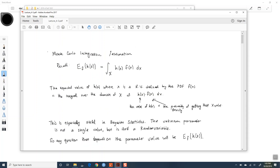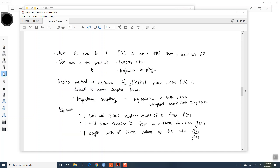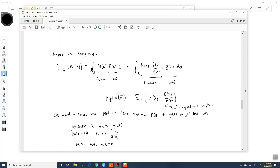Monte Carlo integration was the idea of trying to figure out the estimate of this quantity if this X is coming from a random variable. We saw the application in Bayesian statistics, where your X is coming from a random variable. When you want to know, like, what's the probability of a hit at the next at bat, you don't have a single number—that's what makes Bayesian statistics a lot more complicated. In order to get your number, you need to do Monte Carlo integration over some distribution F.